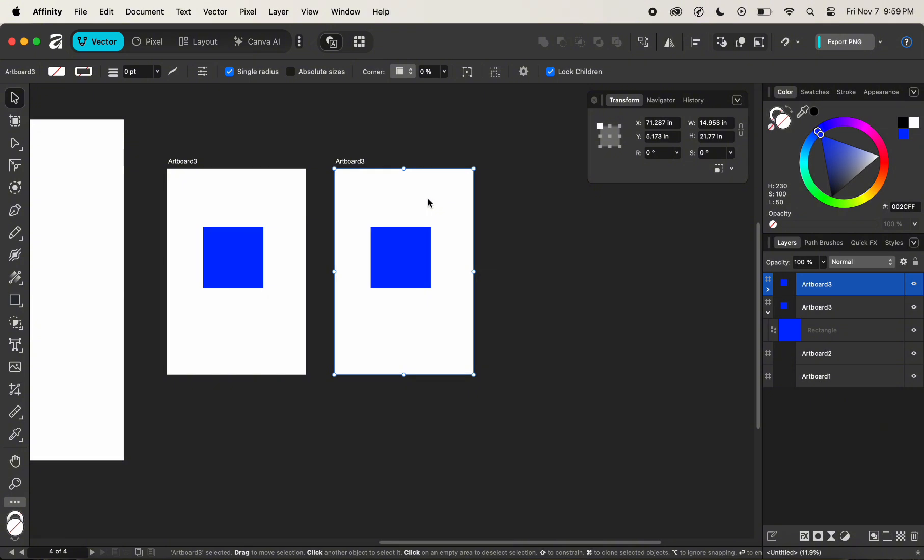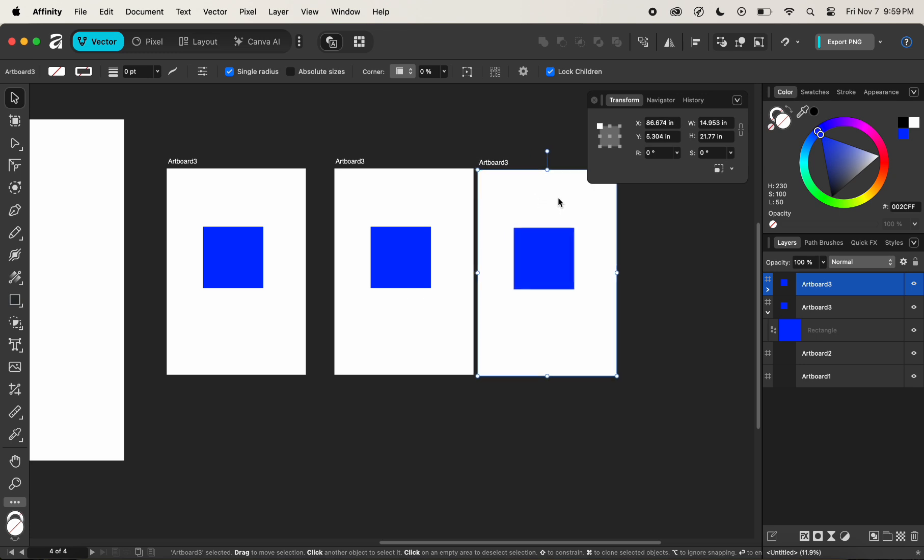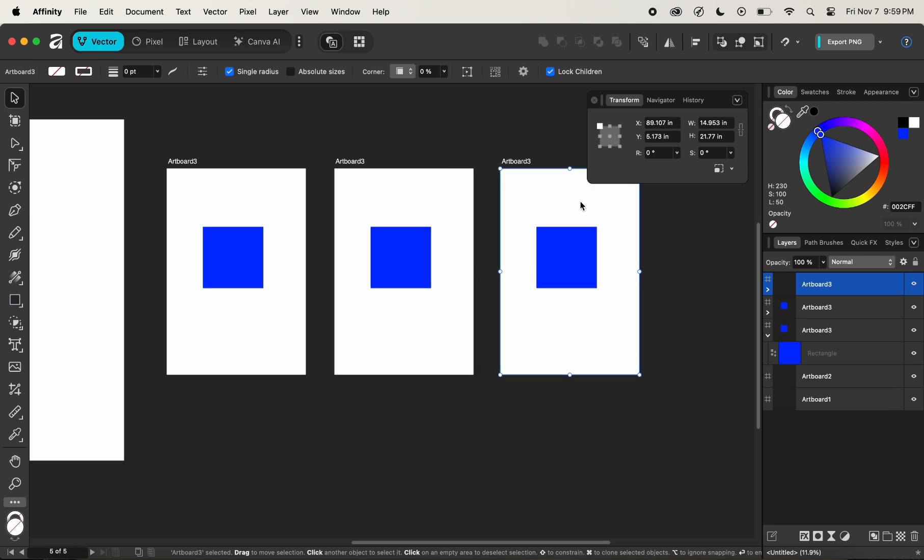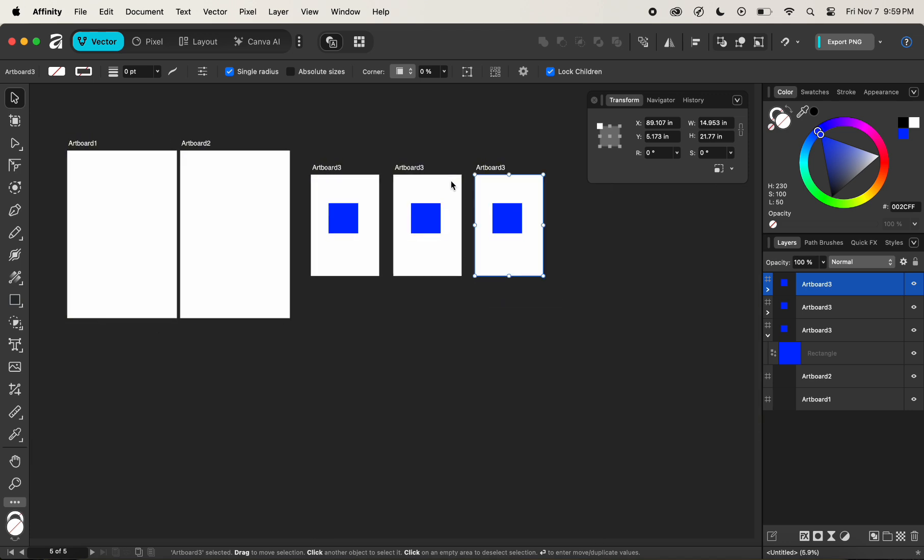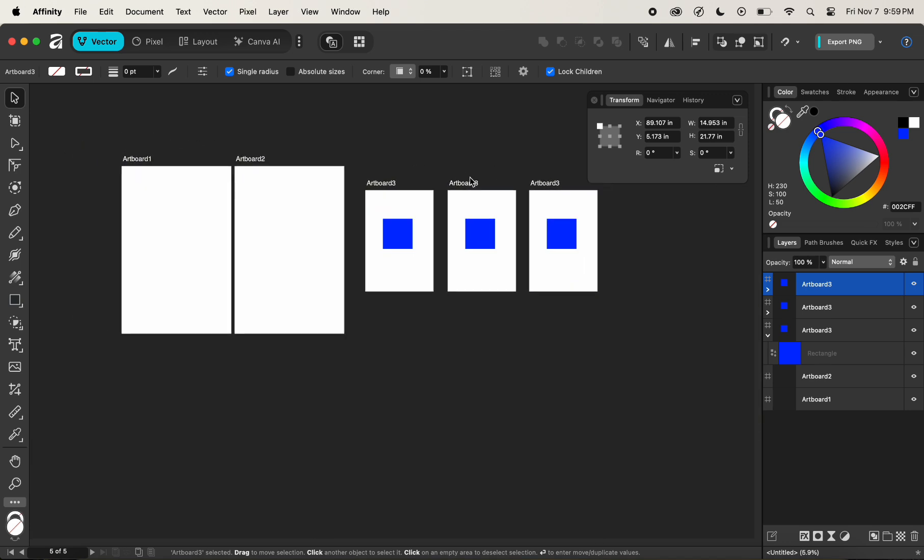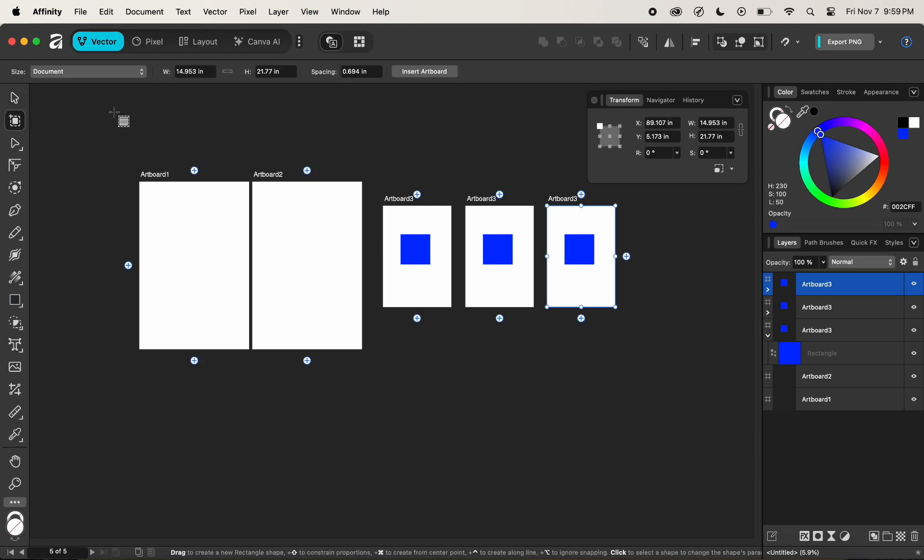We can also use the Option key to create a new artboard by pressing the Option key and clicking and dragging similar to the previous step, then releasing it to create a new copy of artboard three. This is how we can create a duplicate of the existing artboard in Affinity.